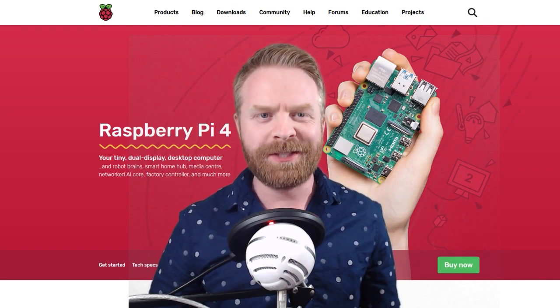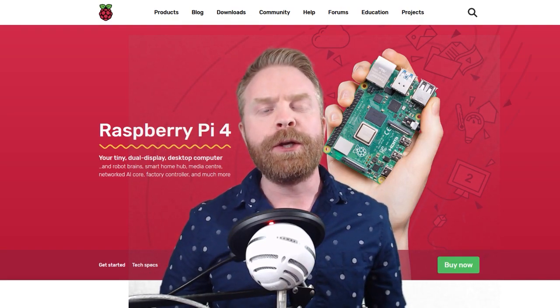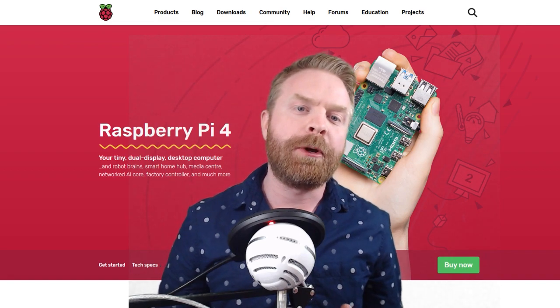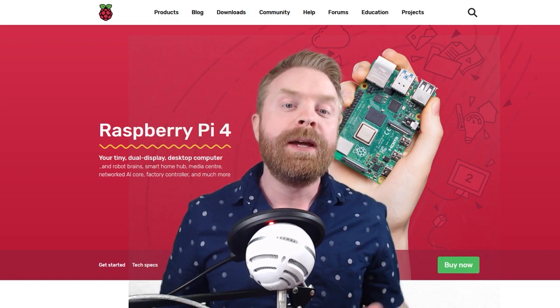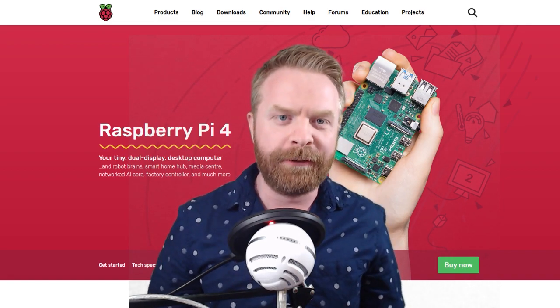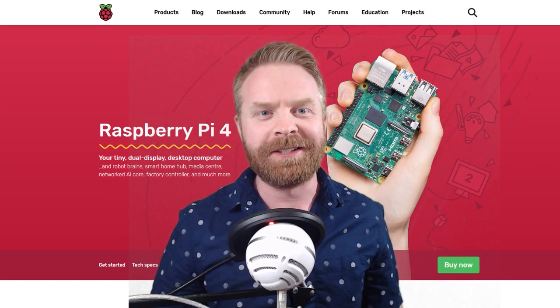Hey everyone, Mr. Sujano here. In today's video we're going to be stress testing the Raspberry Pi 4 to see how it holds up with different cooling solutions. Let's get started.